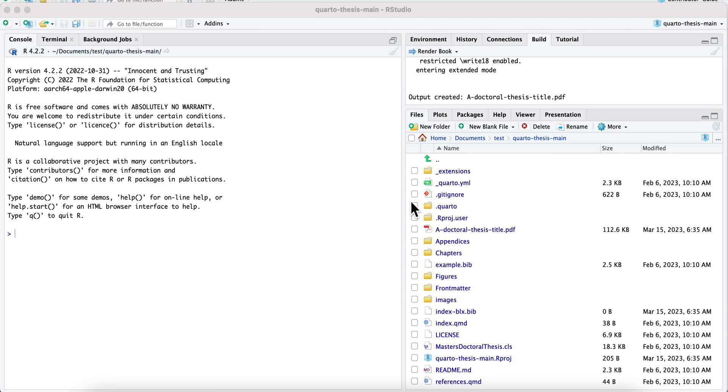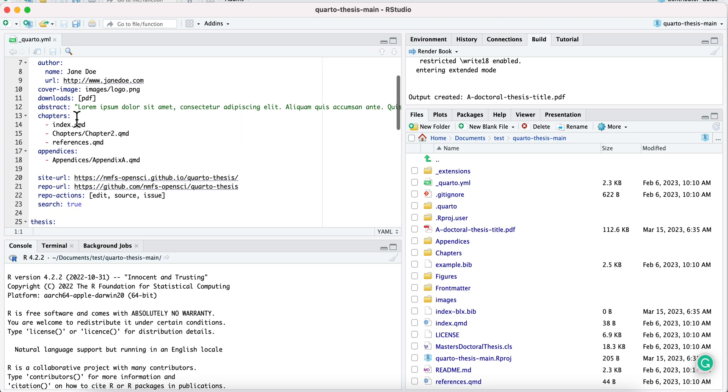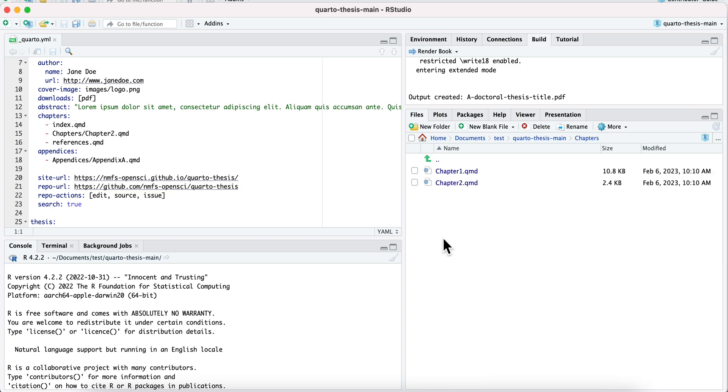And then once you're ready, you will start editing this file here. This is where you add your chapters. You can see the chapters are these Quarto files within the chapters folder, like right here. Hope that helps.